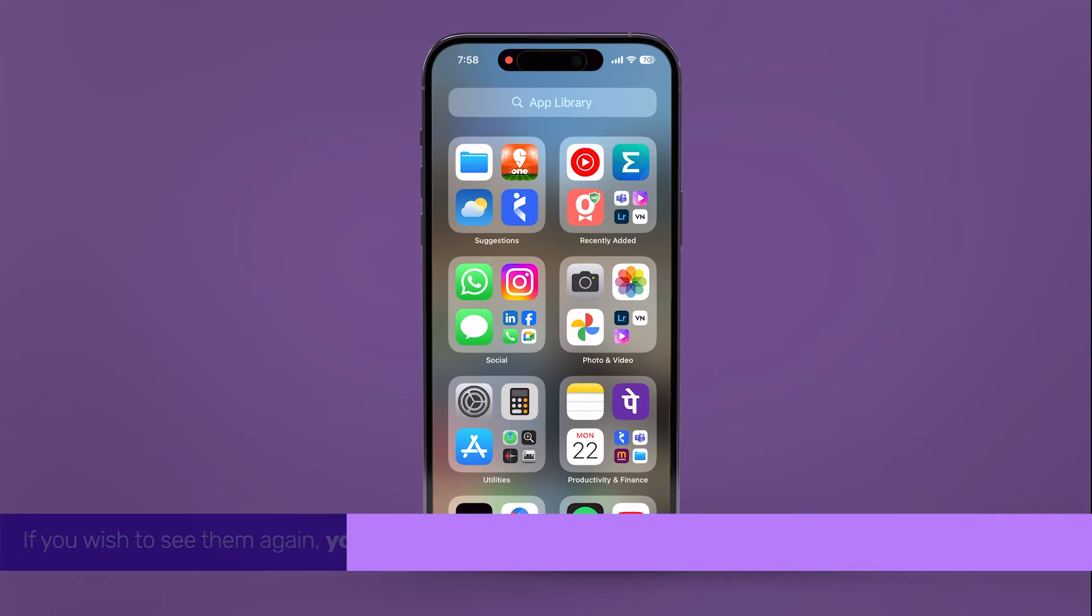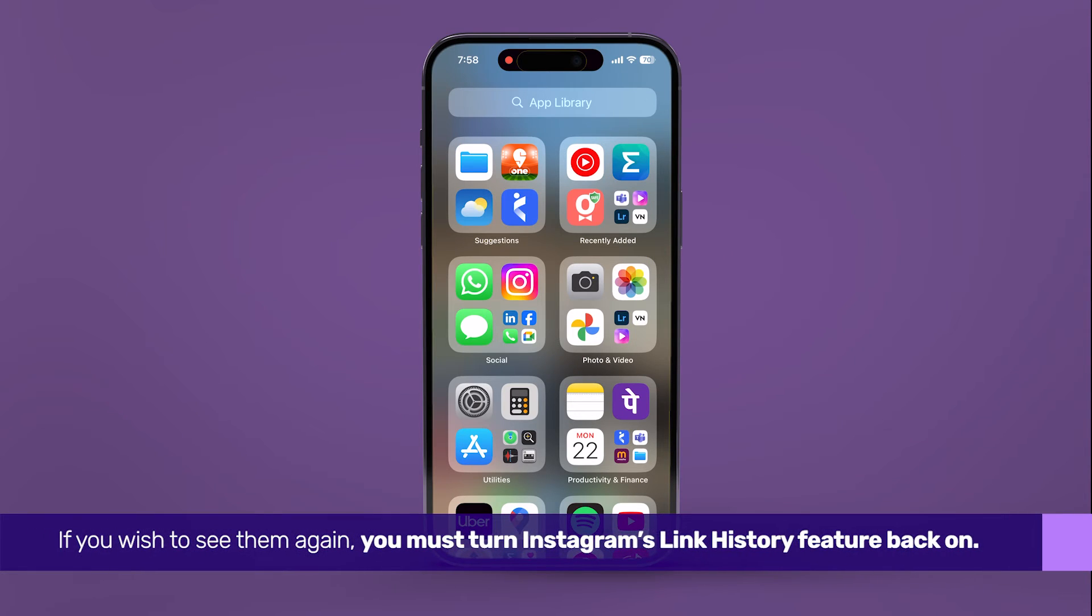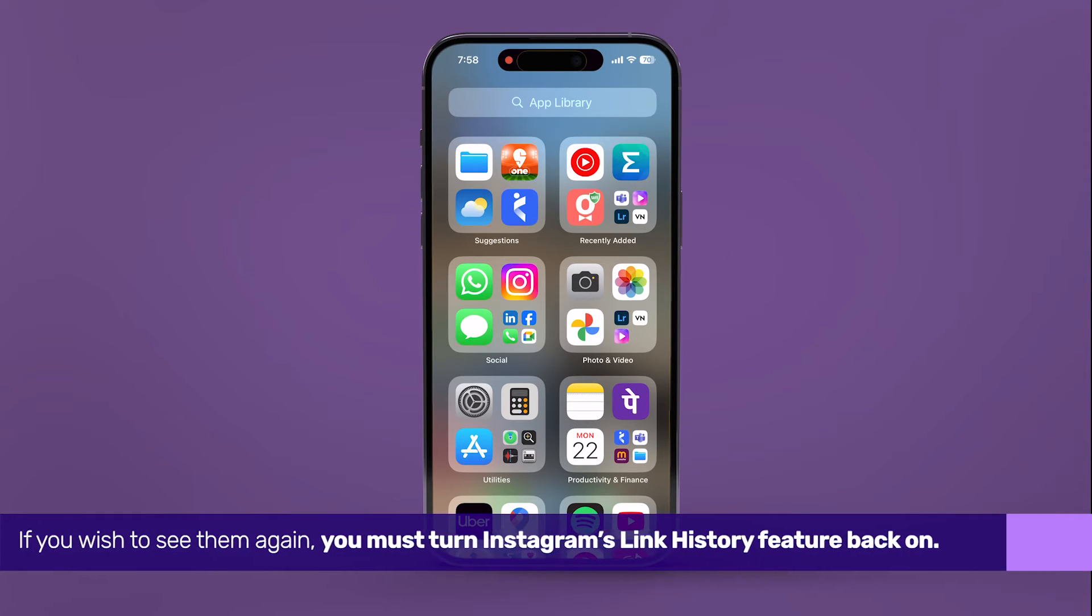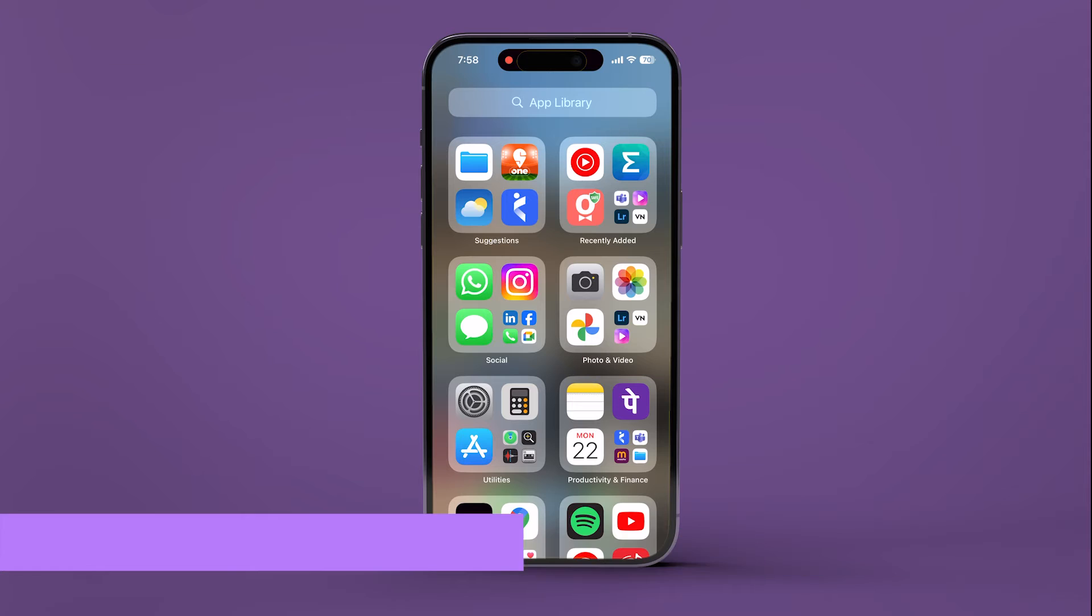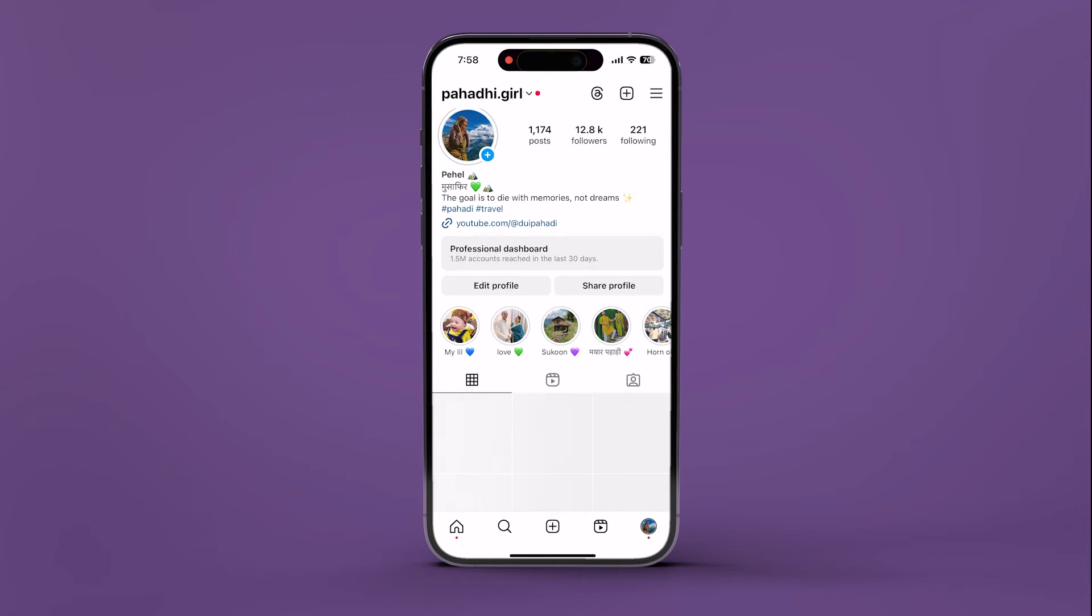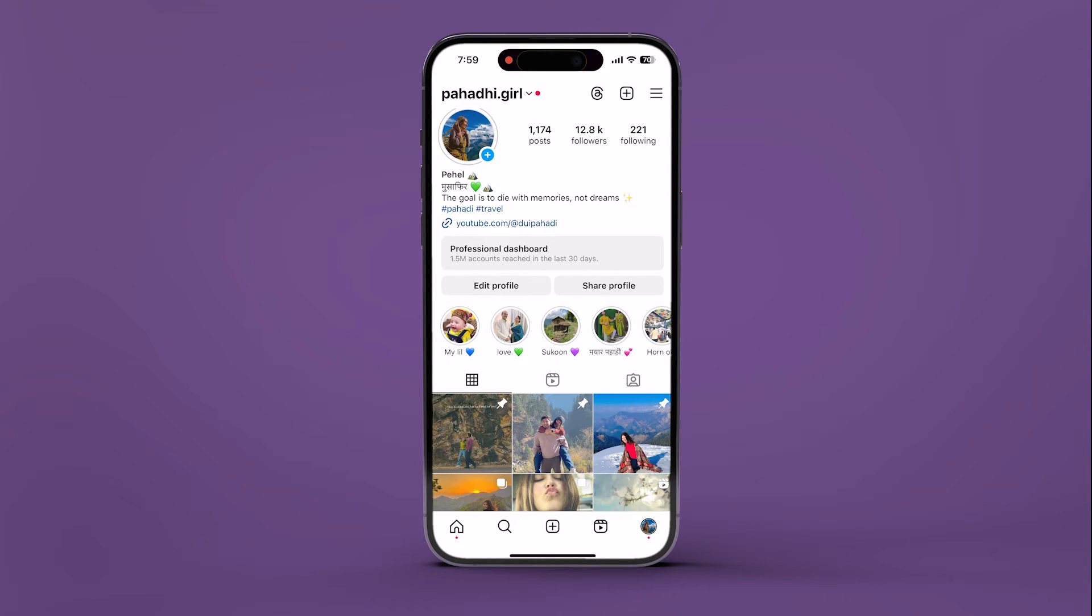If you wish to see them again, you must turn Instagram's link history feature back on. To do that, open Instagram on your iPhone or Android.